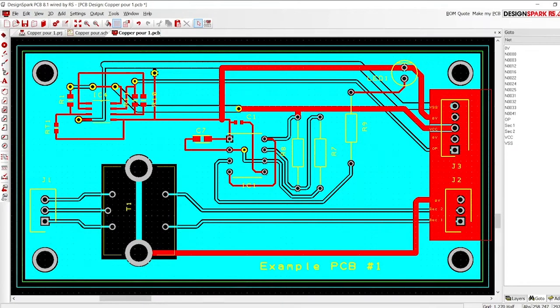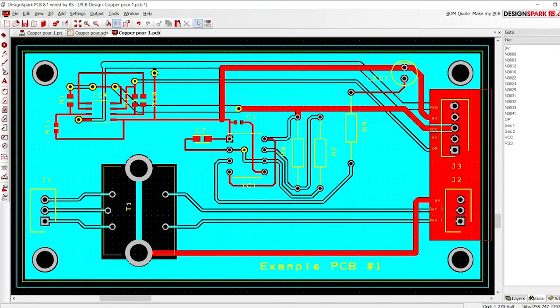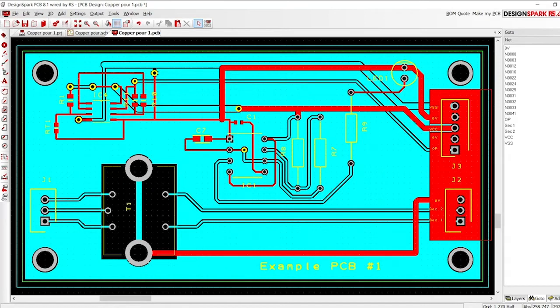This video introduces the basics of how to generate a copper pour. But why use a copper pour? Key points are it can provide a lower impedance path, improve screening and reduce interference, and improve thermal properties acting as a heat sink.